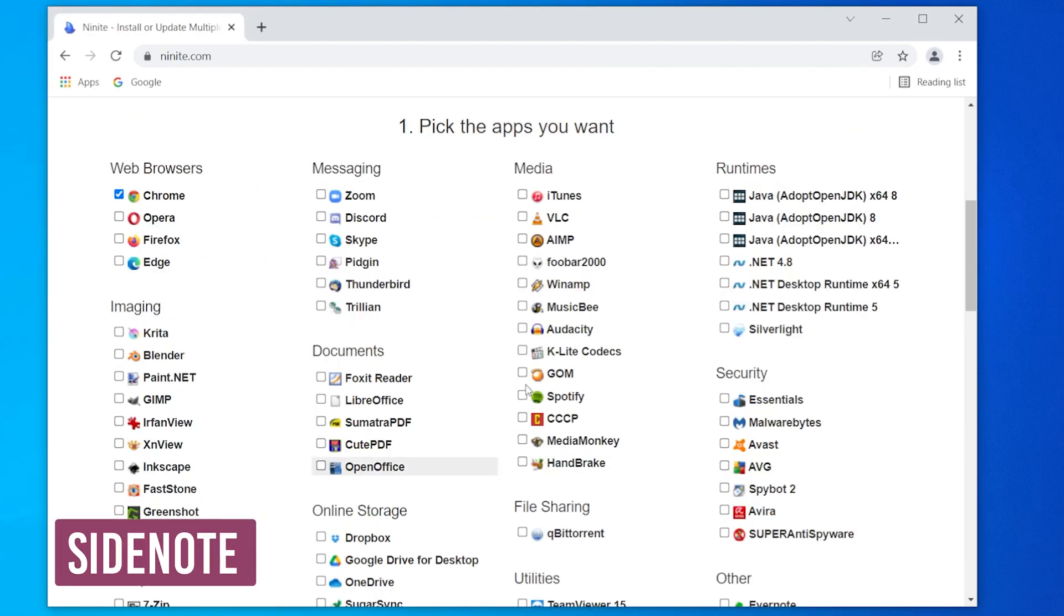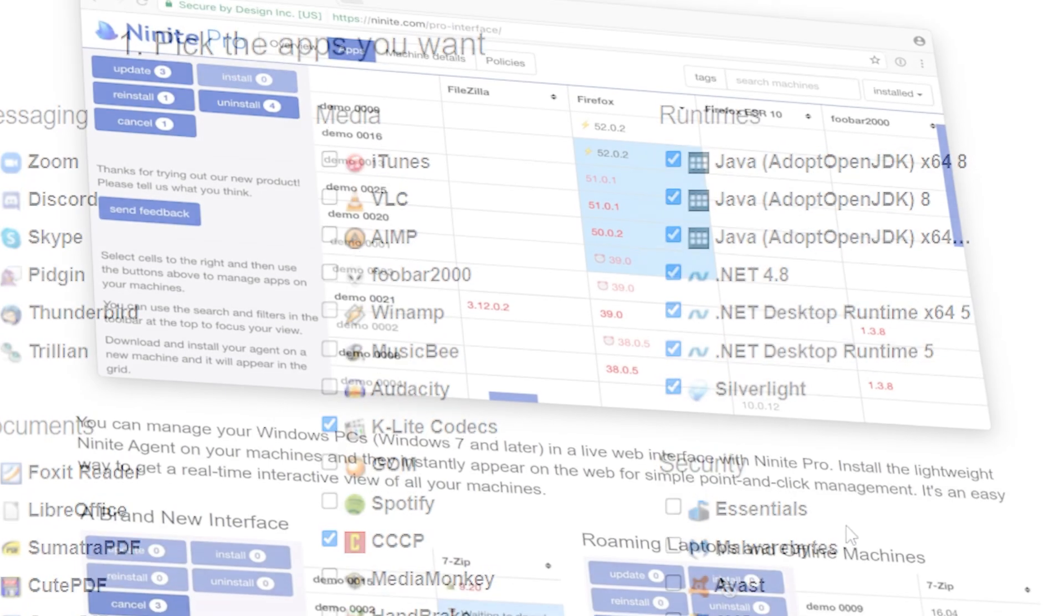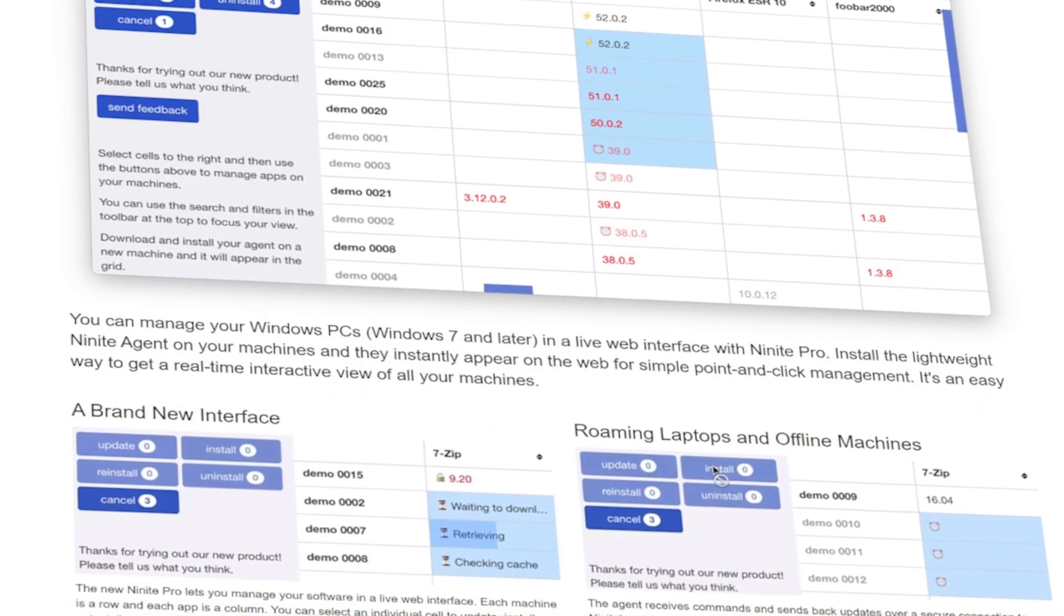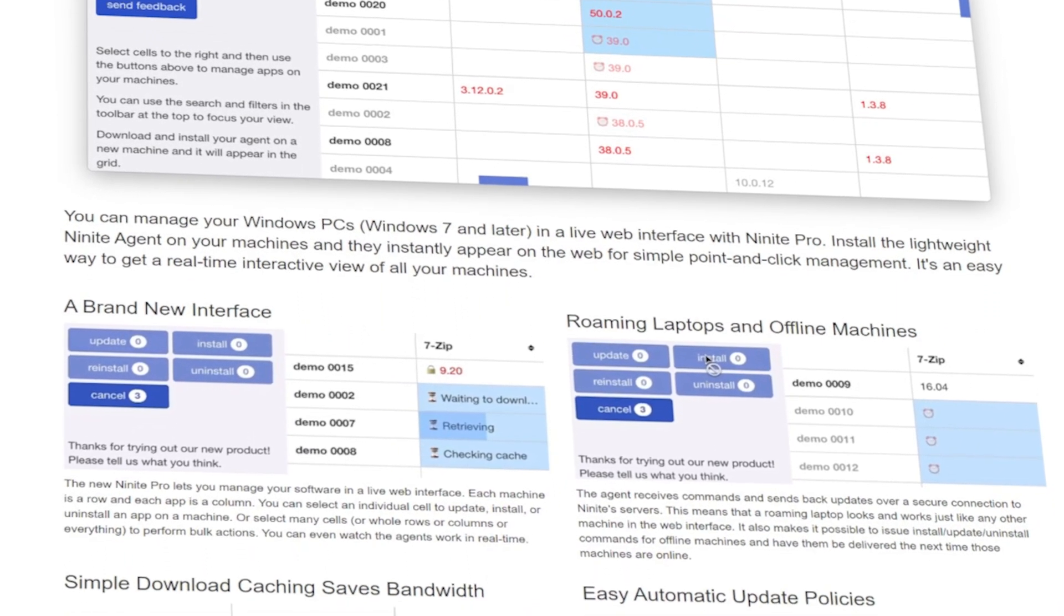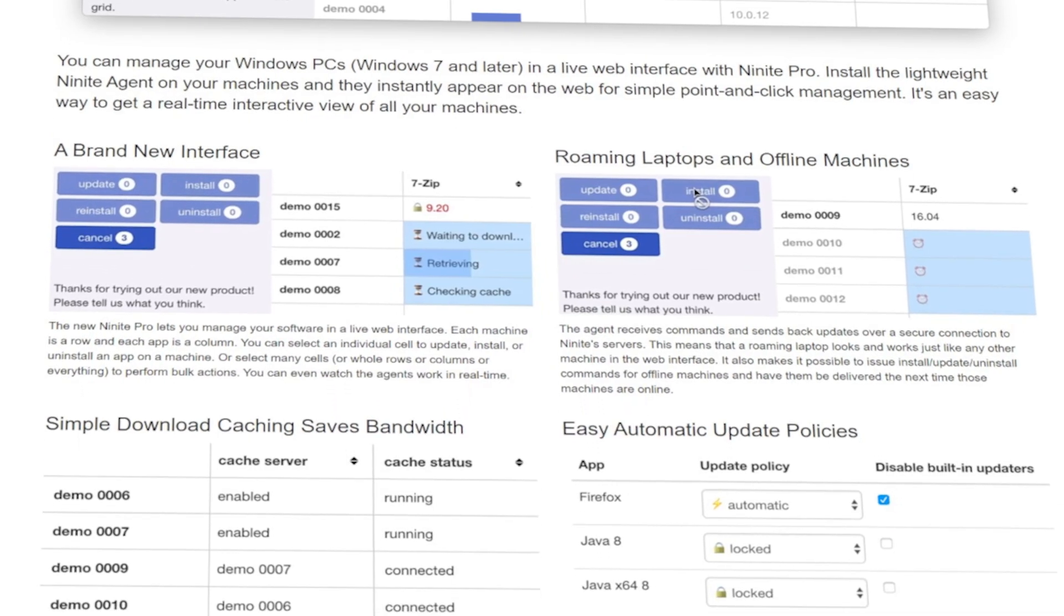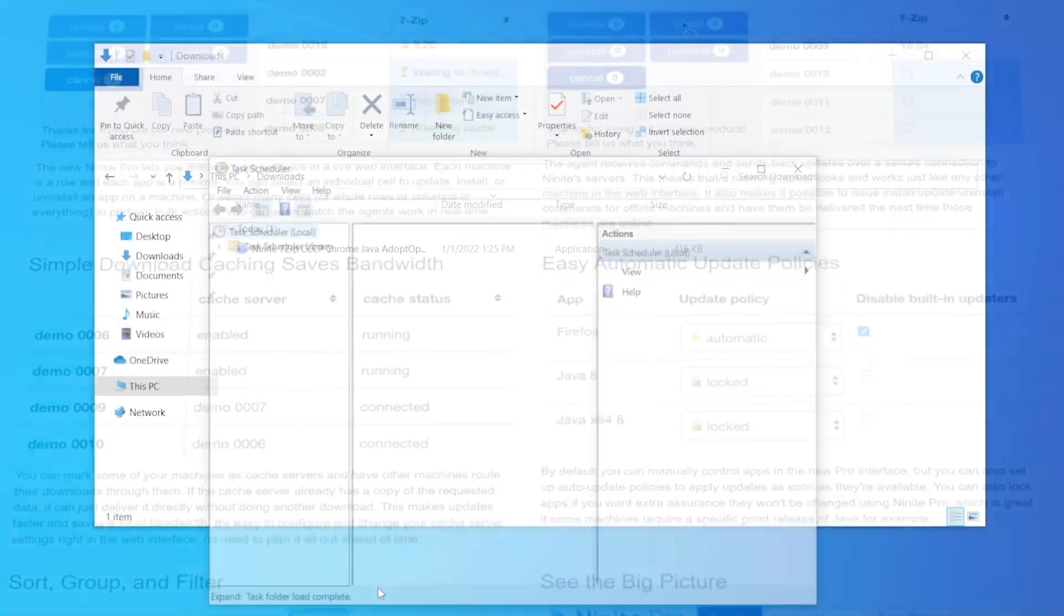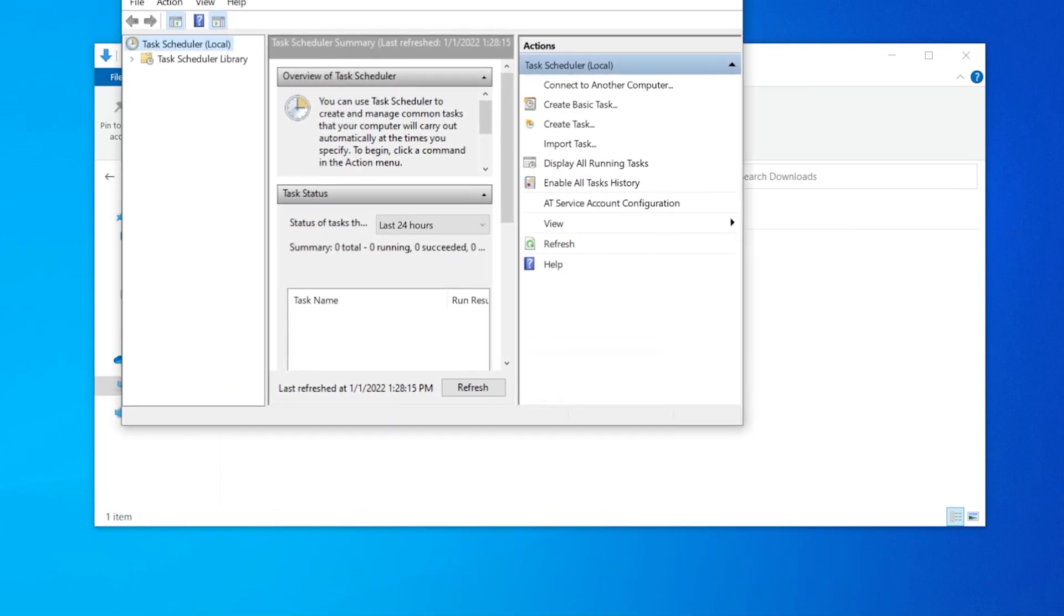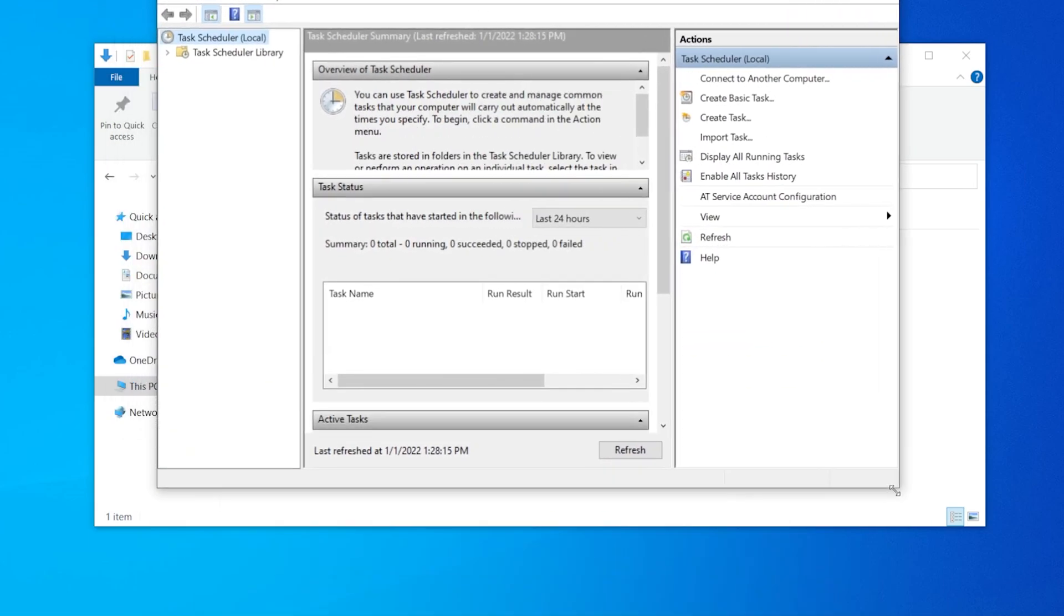Side note, when you're selecting your programs, make sure you check the run times because they'll help your computer run smoothly. The Pro Edition of this app is available too if you want to use it for numerous computers, but the free version will be enough if you need a basic app updater in your Windows arsenal, especially if you use the task scheduler to open it at a certain time.